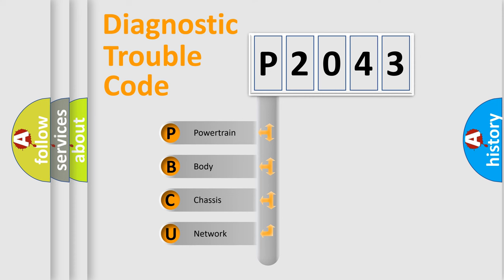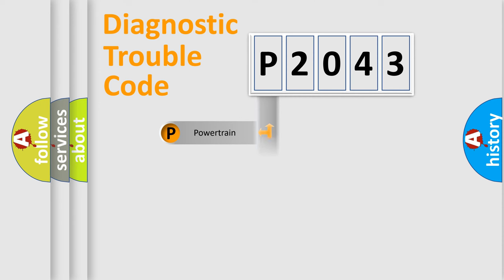We divide the electric system of automobile into four basic units: powertrain, body, chassis, and network.